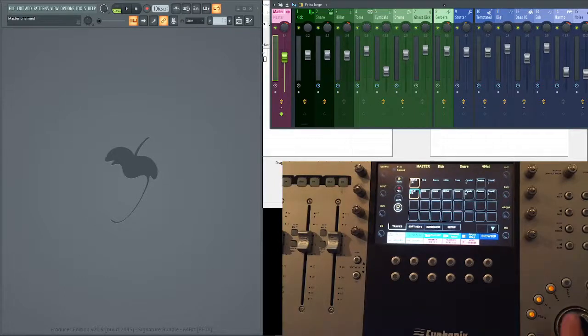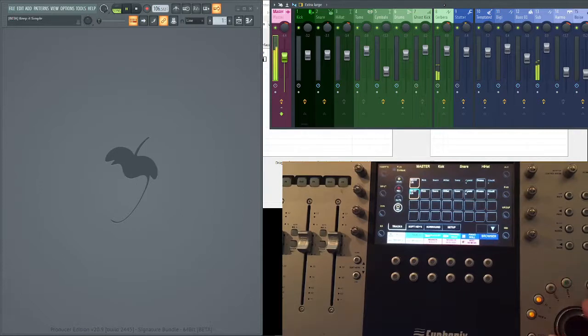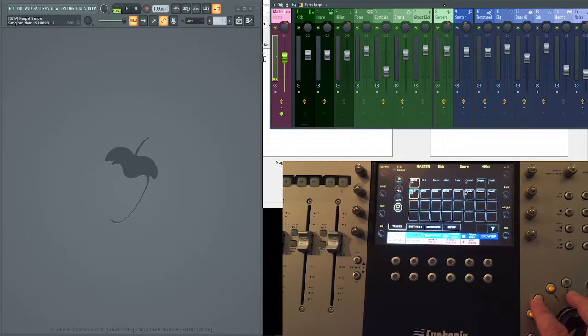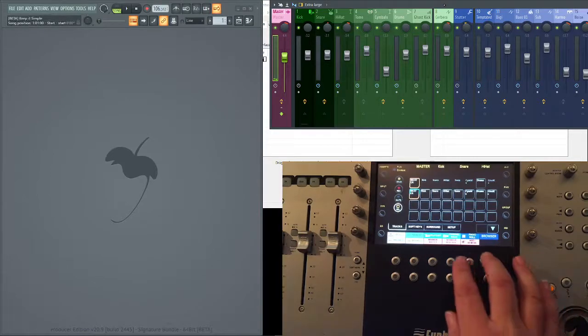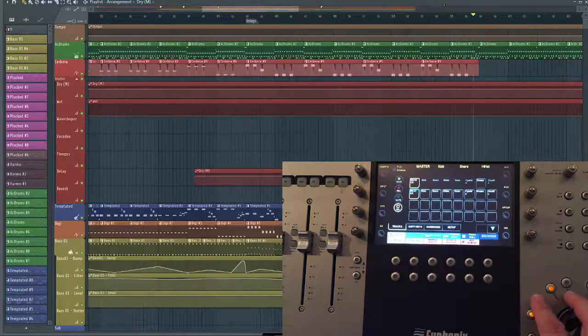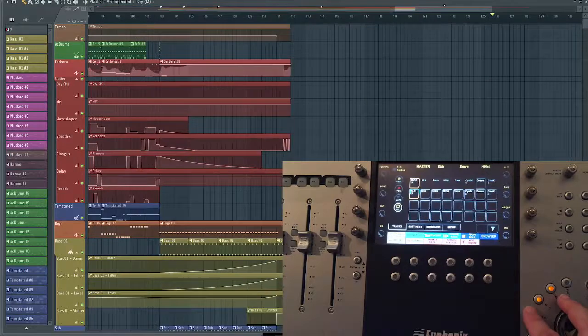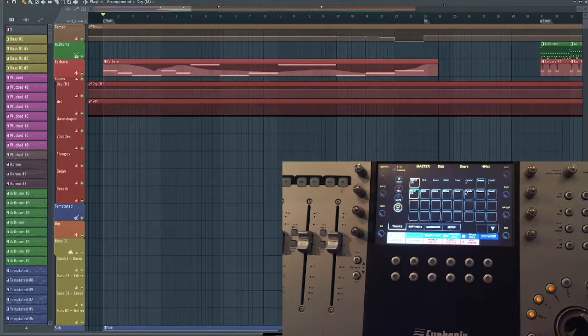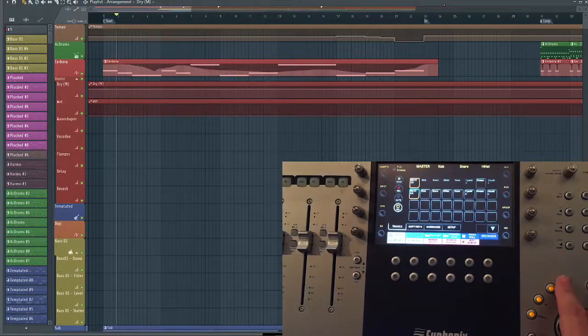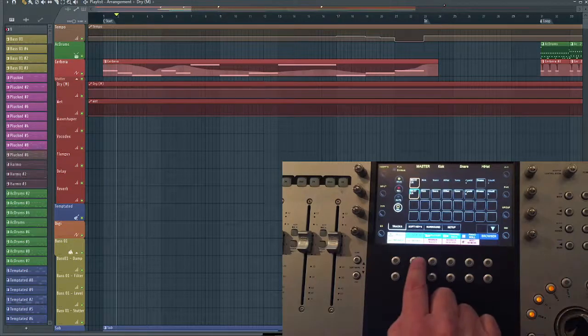You've got the usual transport controls down here, so you can play, stop, fast forward, and you're going to see that better actually if I bring up the playlist. Fast forward, rewind, play, and you can go into record mode as well.